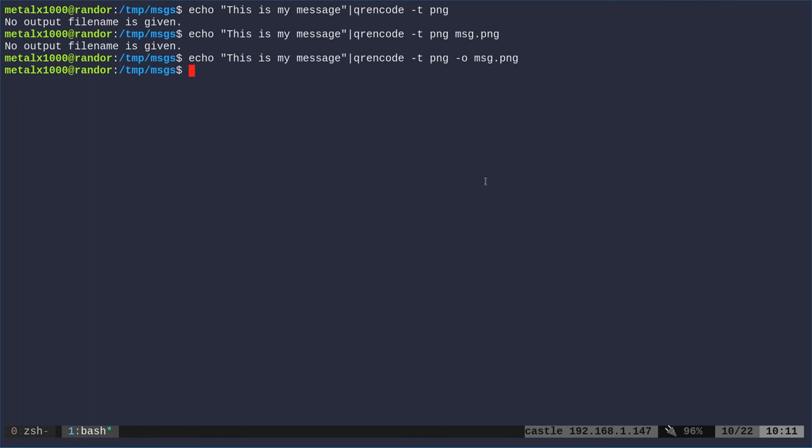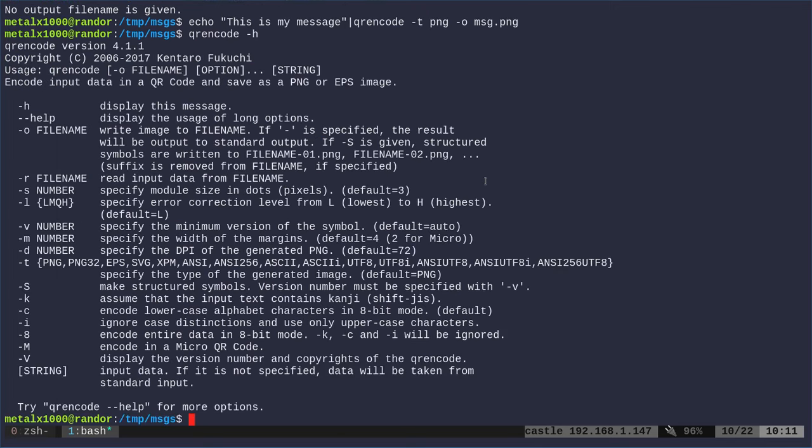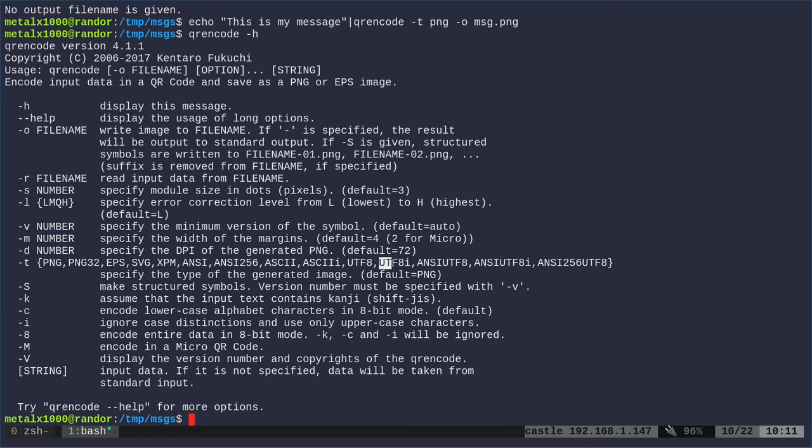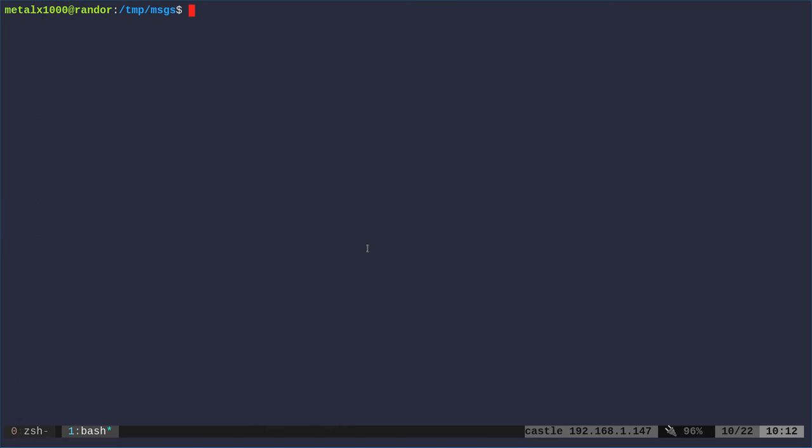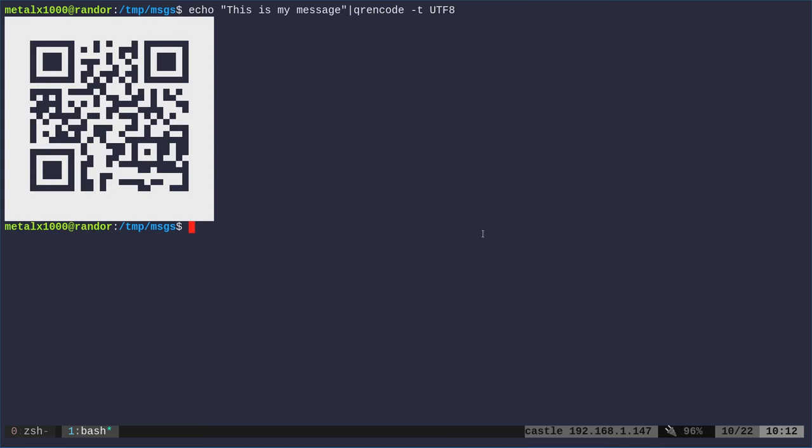But with qrencode, if we run qrencode -h or give it no option, we can see some other options. We have ASCII here and then ANSI, which is ASCII inverted. And then we have UTF8 and UTF8i, which means inverted. Let's start off with that because it looks a little bit nicer. So I'm going to run this and say -t UTF8. And when I do that, it gives me a QR code right here in the shell. It didn't generate an image.